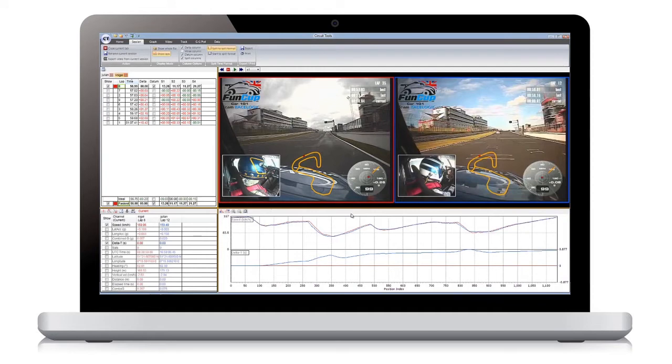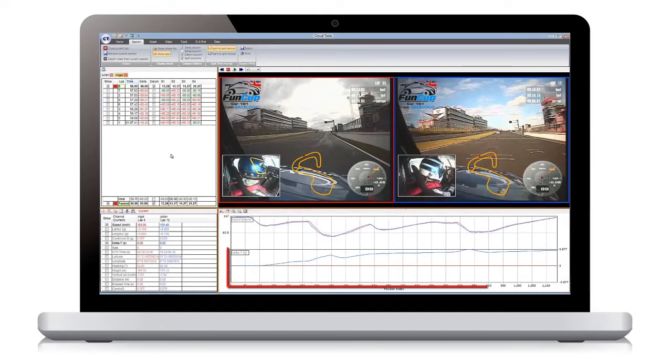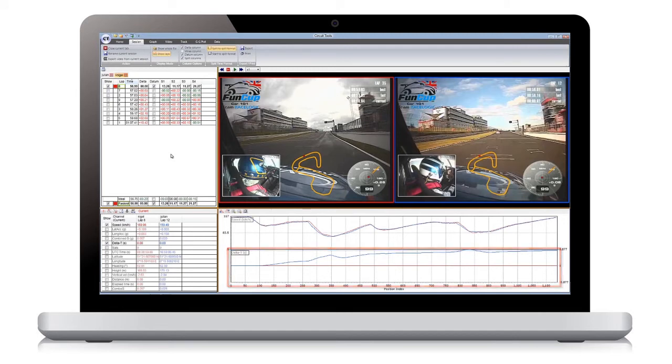The graph screen shows the speed traces from both laps, and the delta T or lap time difference between them. You can change the layout of the screen by using the function keys.